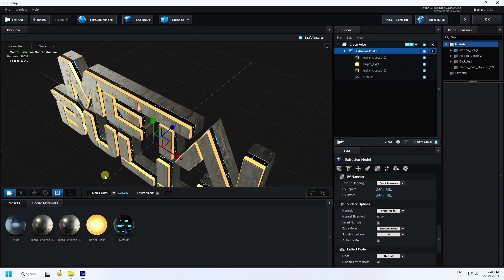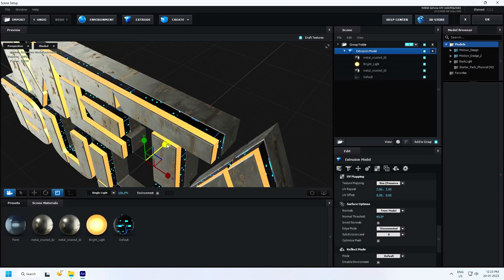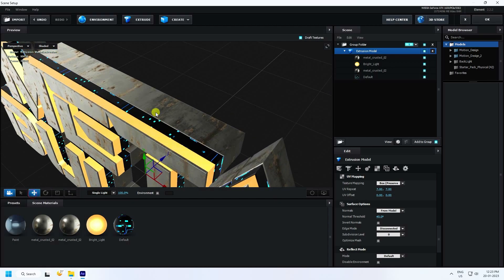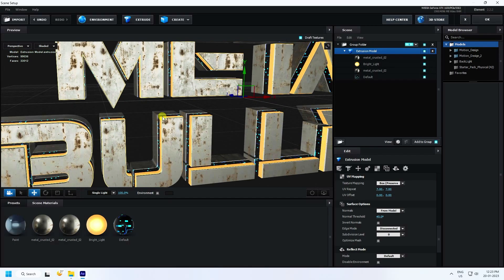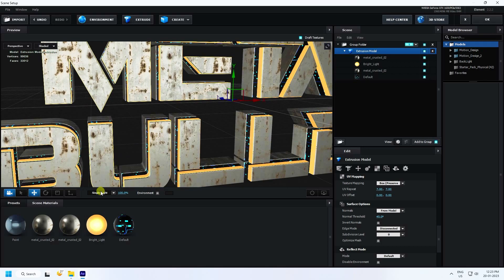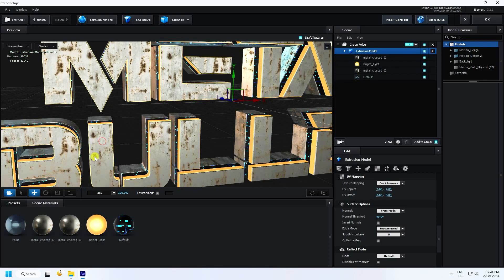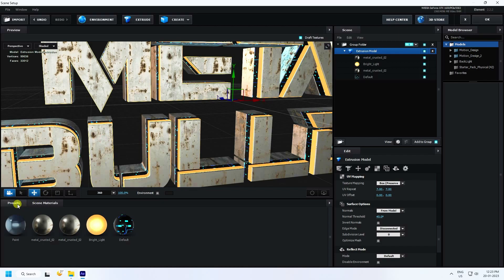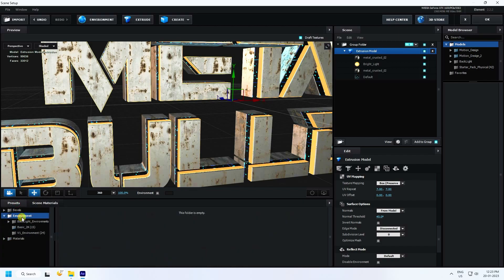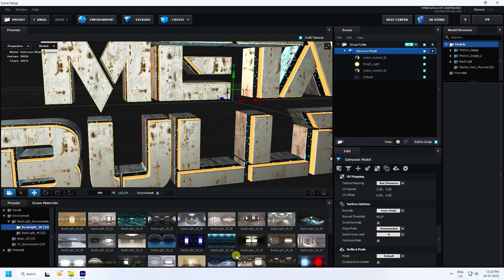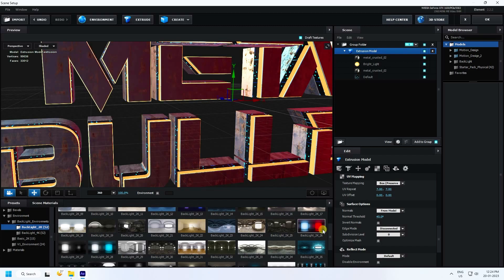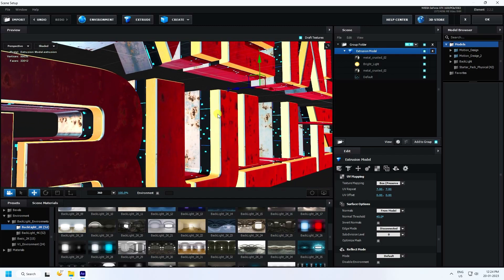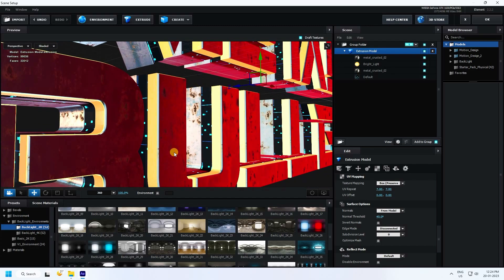Increase the height a little bit. Now change the lighting — use 360 degrees. Apply an HDRA environment light. I like this one — that gives a beautiful red and blue color.